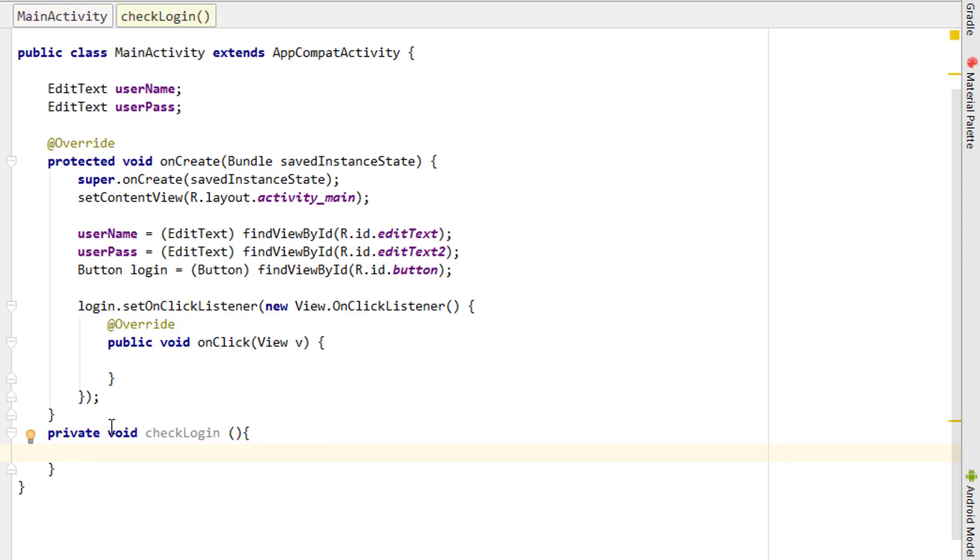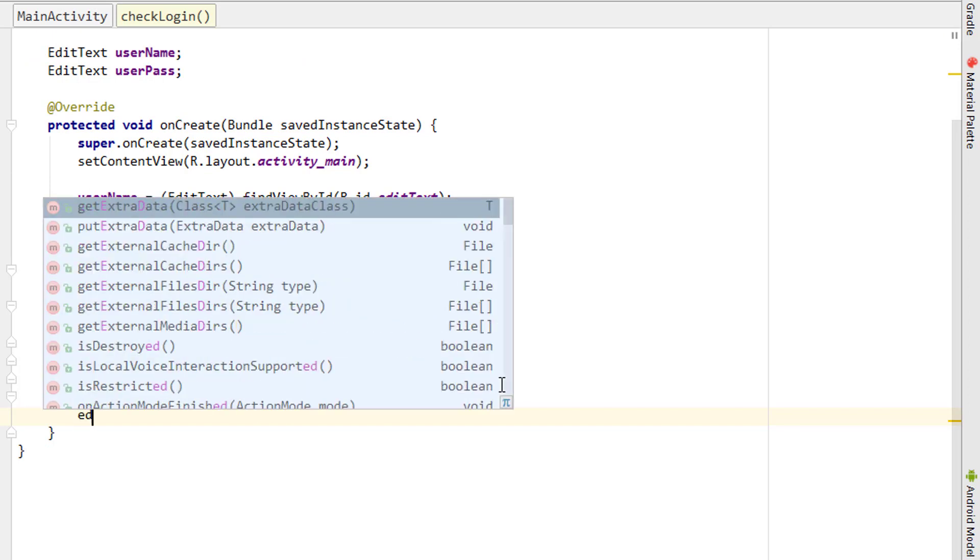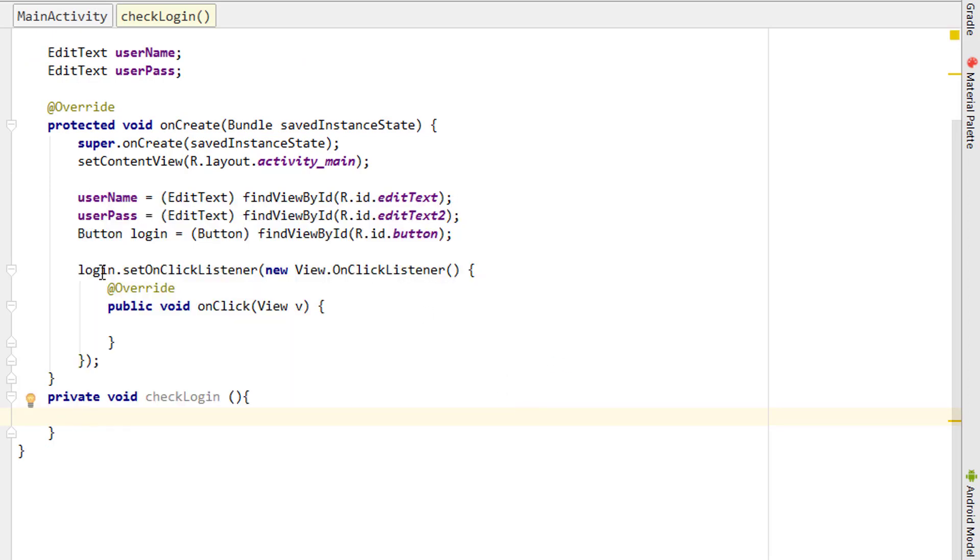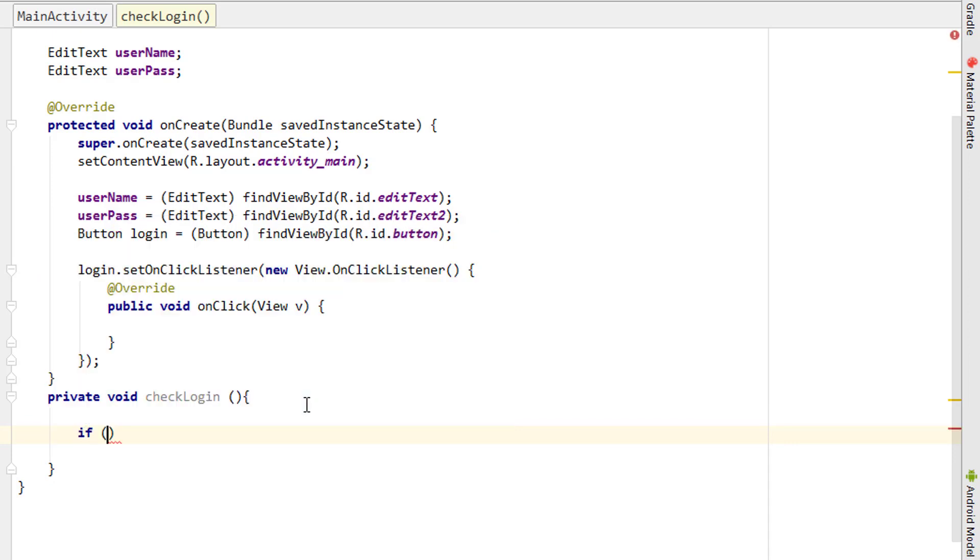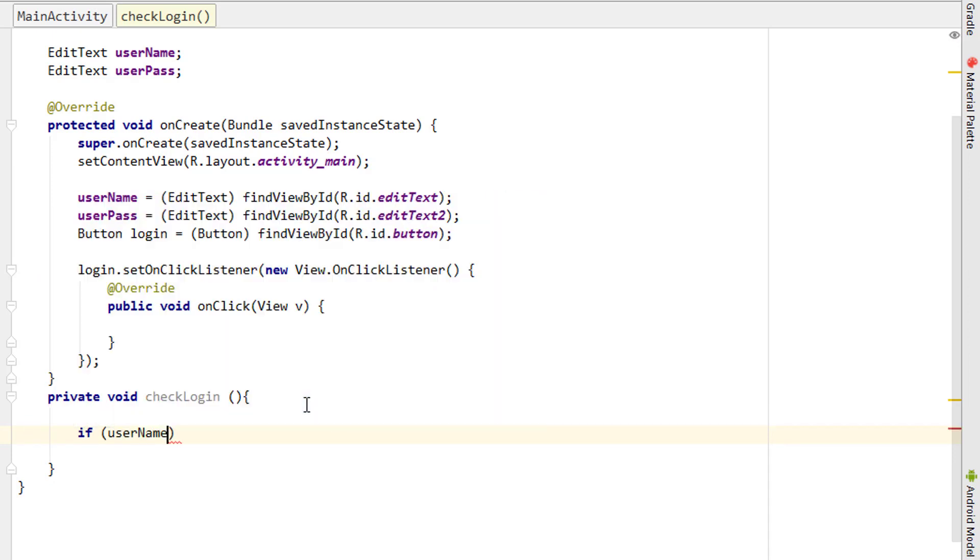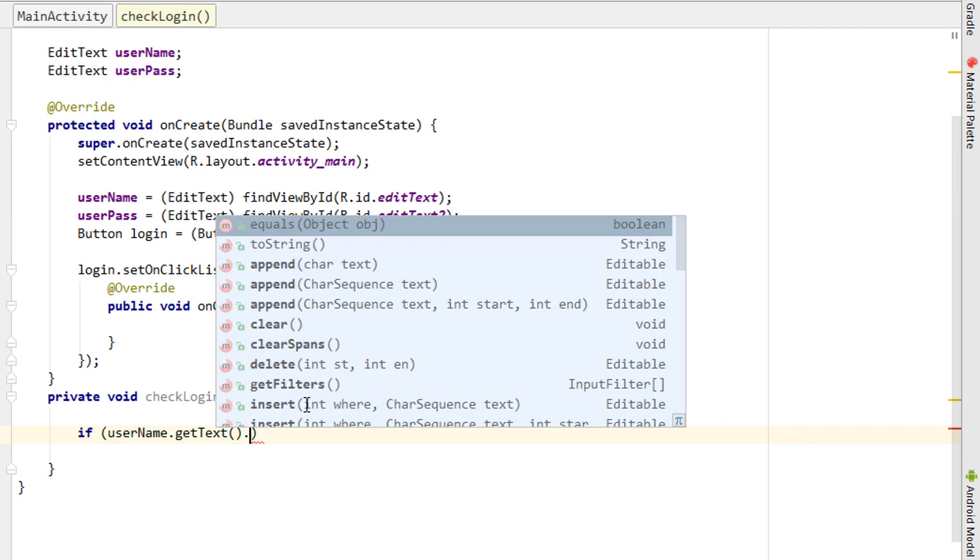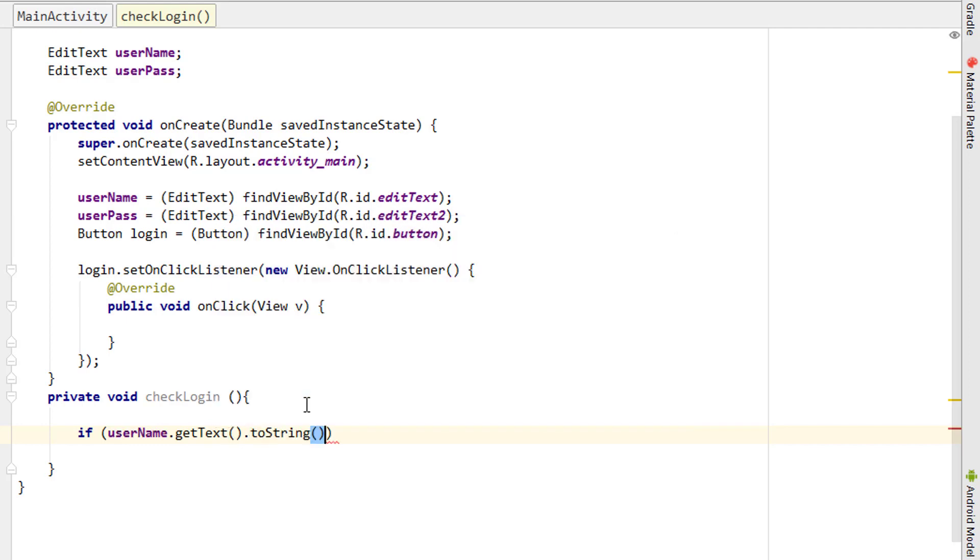We have to get the text from the two EditTexts and check whether the username and password is the same. The EditTexts are username and userPass. Inside the method, I'm going to create a new if statement. I'm getting the text from the first EditText that is going to be username.